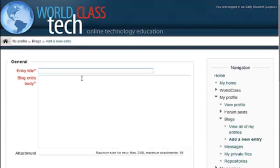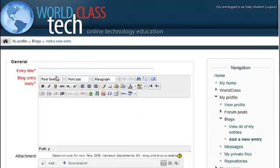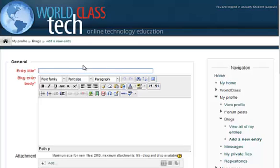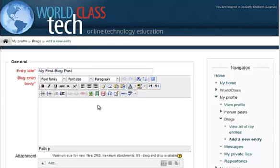When you do so, this window opens up and the first thing you need to do is give your entry a title. I'll call this My First Blog Post, and then go ahead down and start typing.